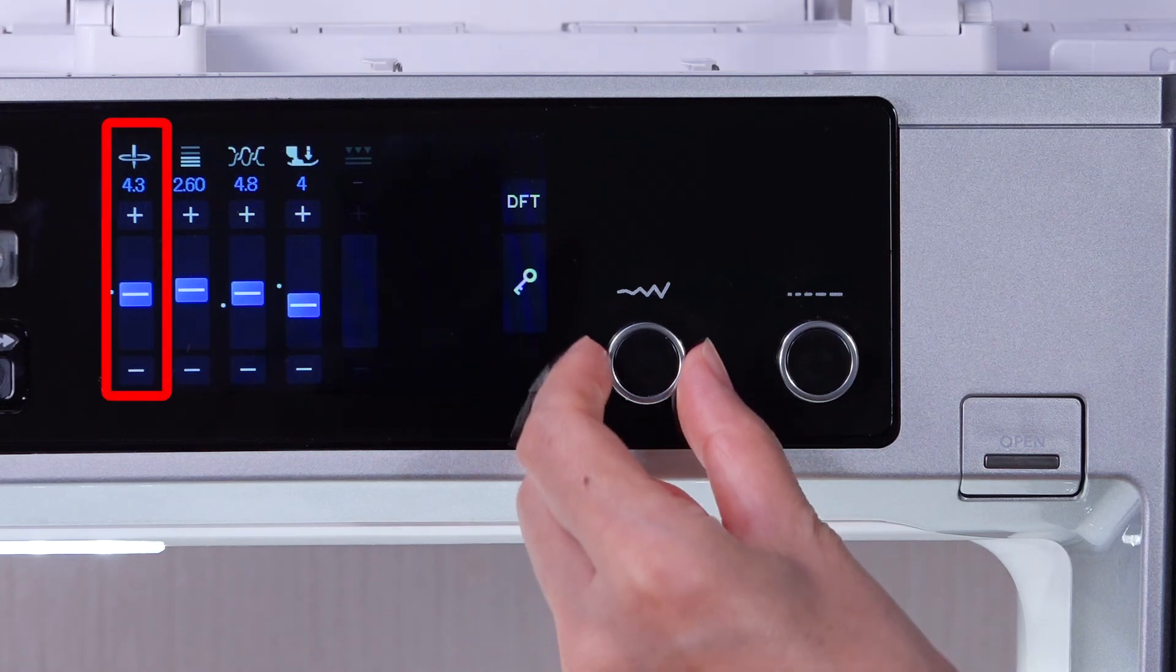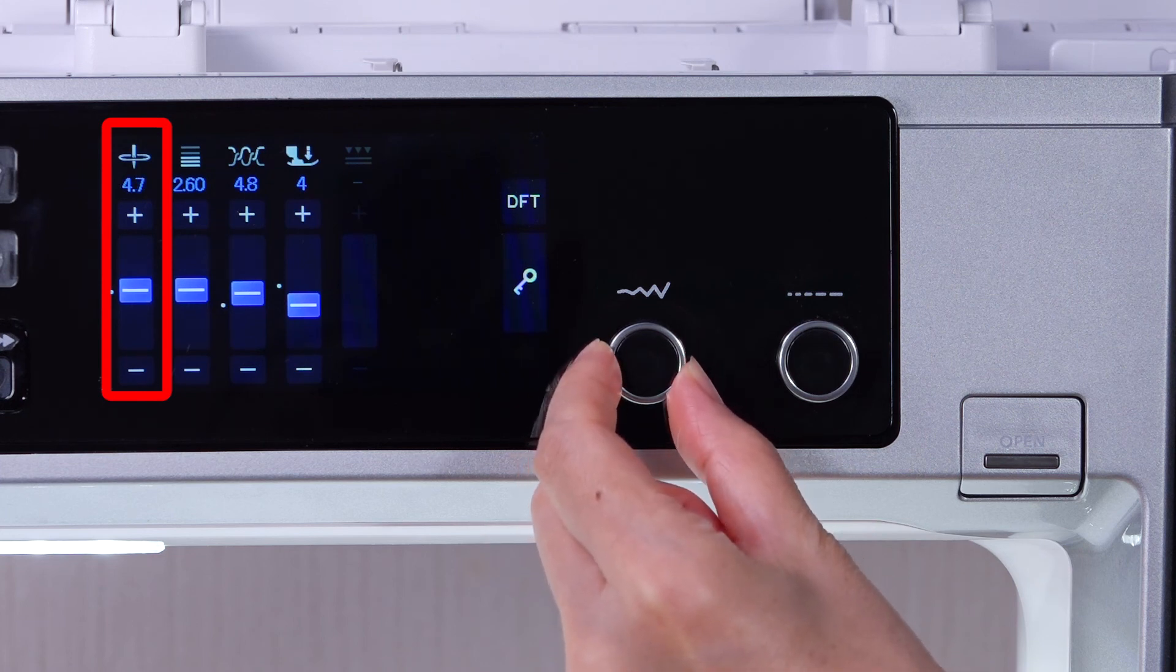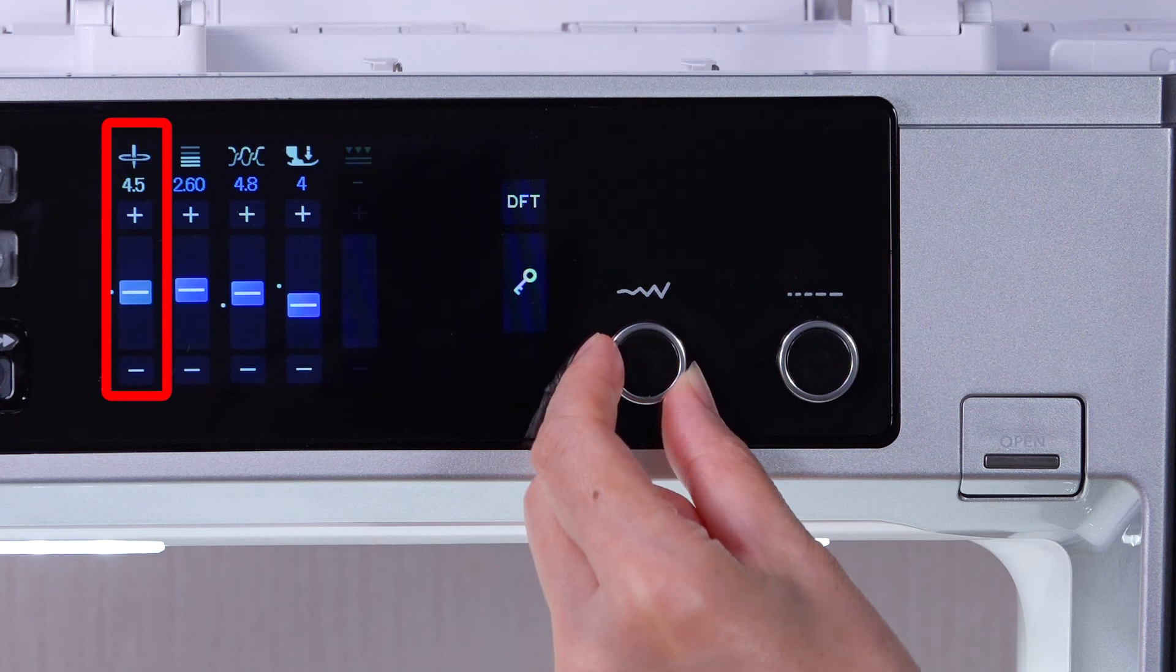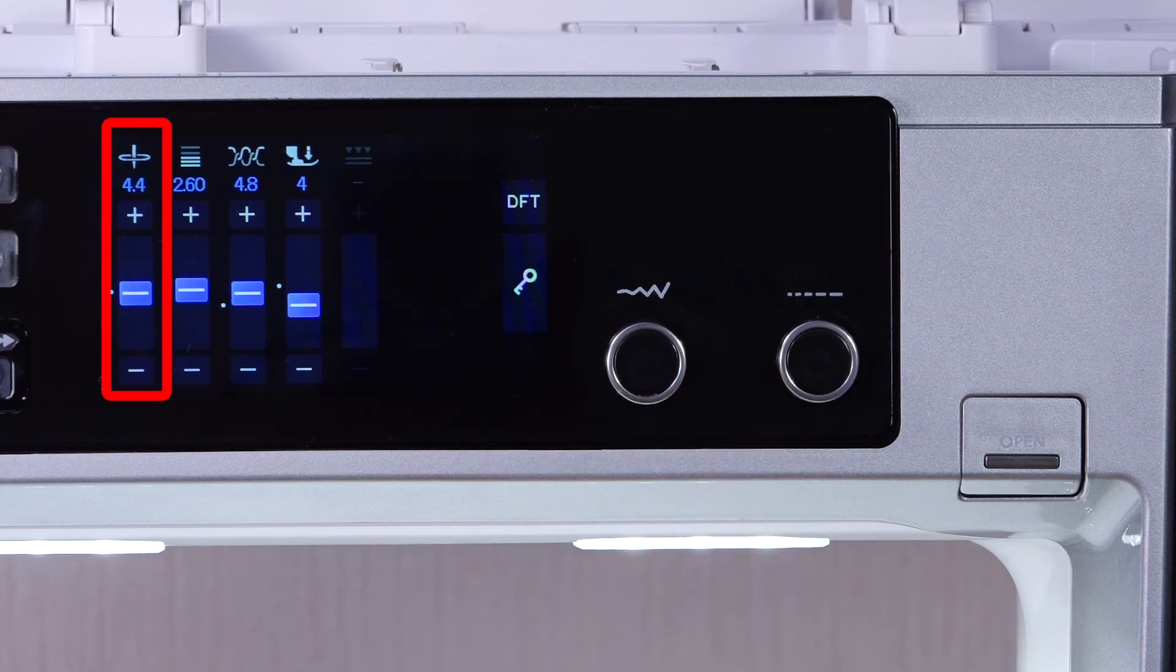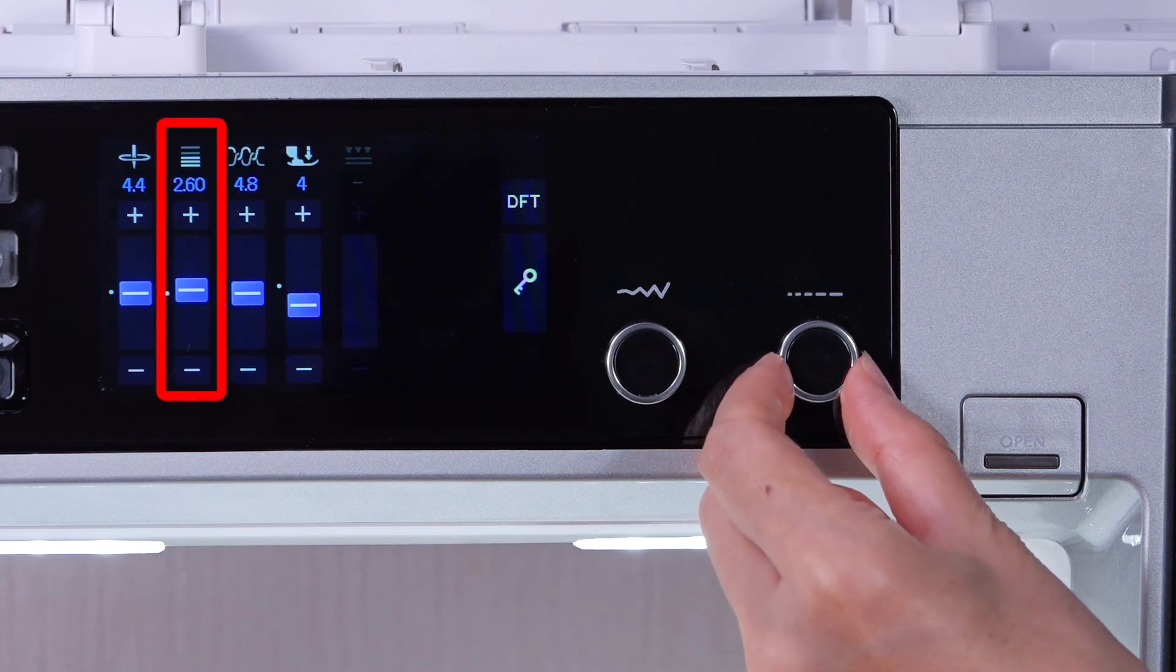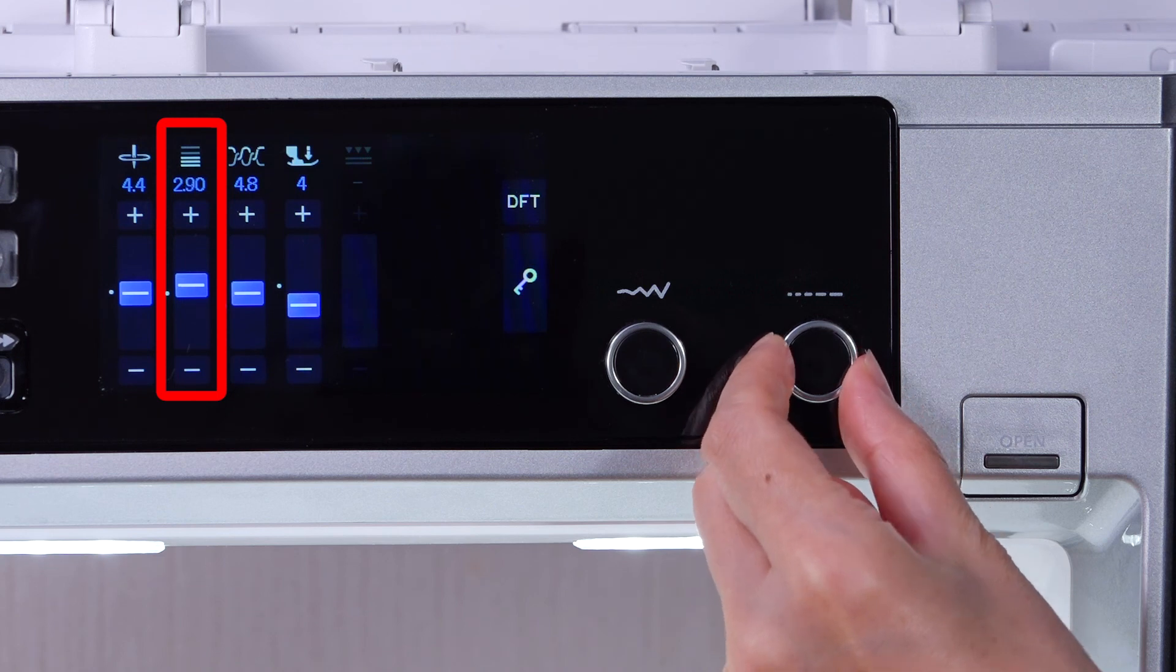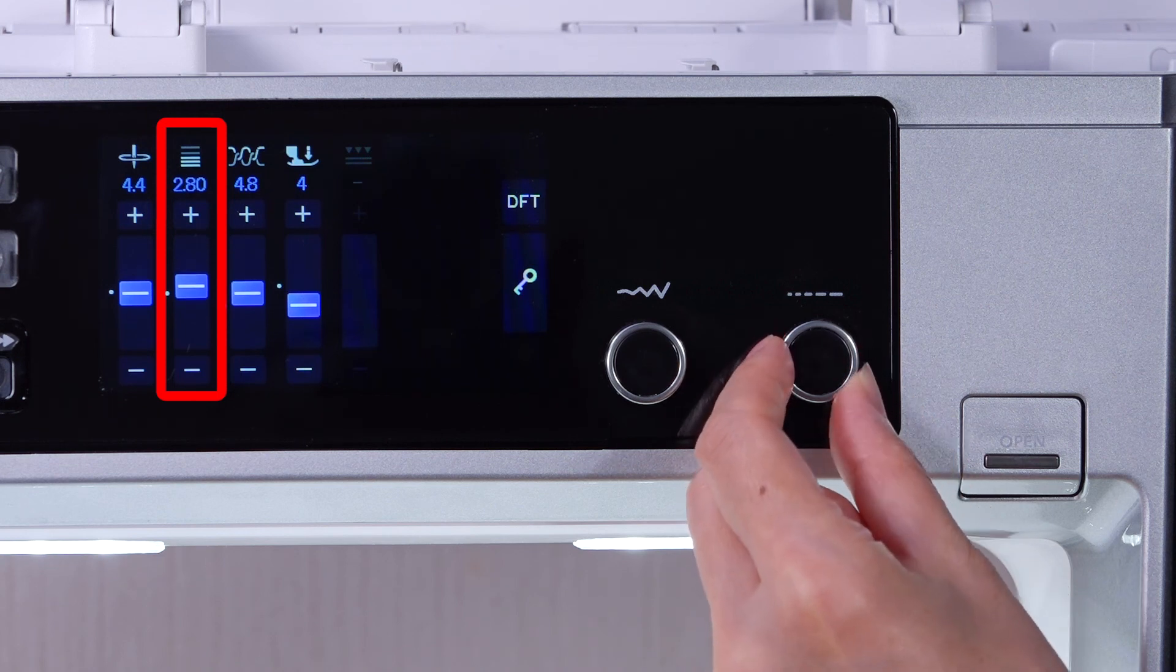Turn the stitch width adjusting dial to adjust the stitch width. Turn the stitch length adjusting dial to adjust the stitch length.